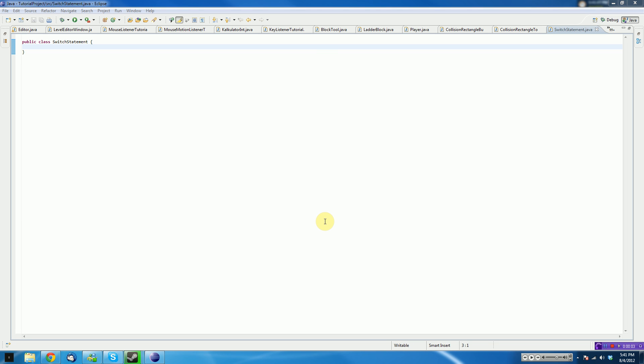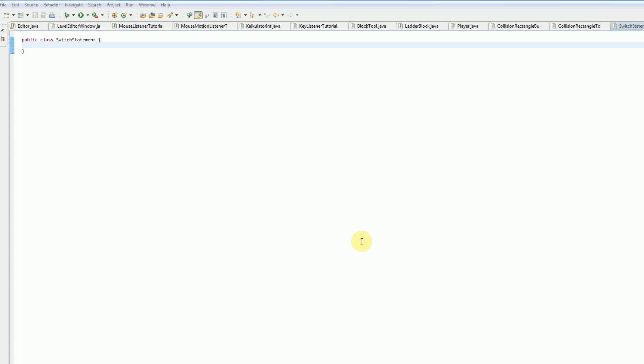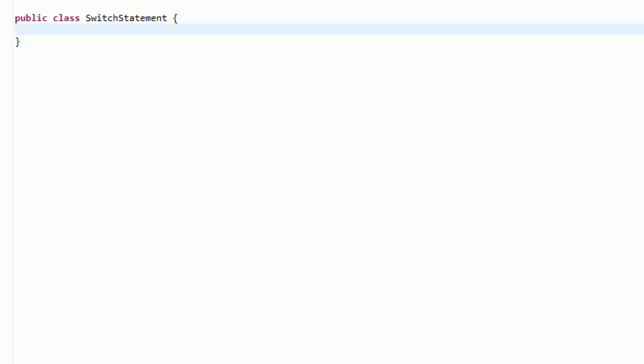Hey guys, Prenter Hunter Productions here, and welcome to another Java tutorial. In this tutorial, I will be talking about how to use the switch statement as an alternative to the extended if-else statement. I will be using Eclipse Indigo to demonstrate how this Java application works. This will also work in any other Java IDE, so you can go ahead and use whichever one you like.